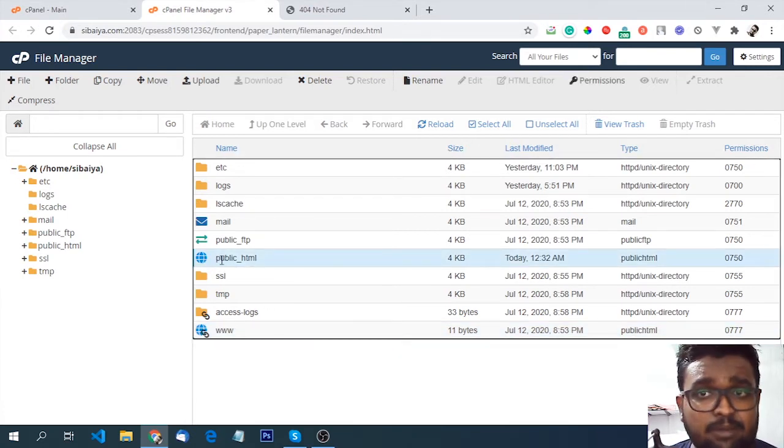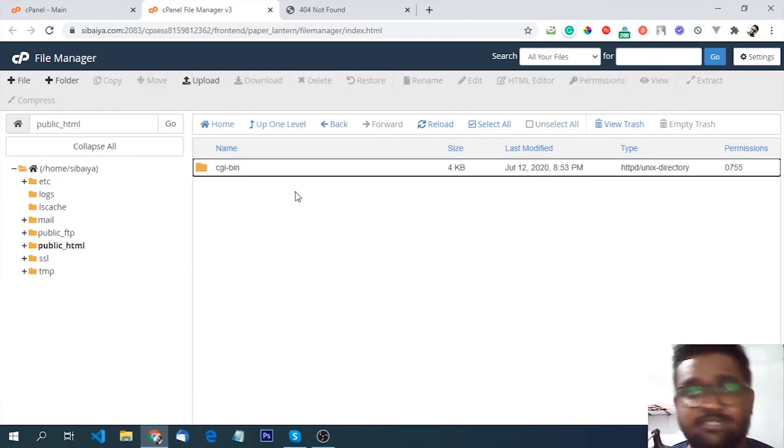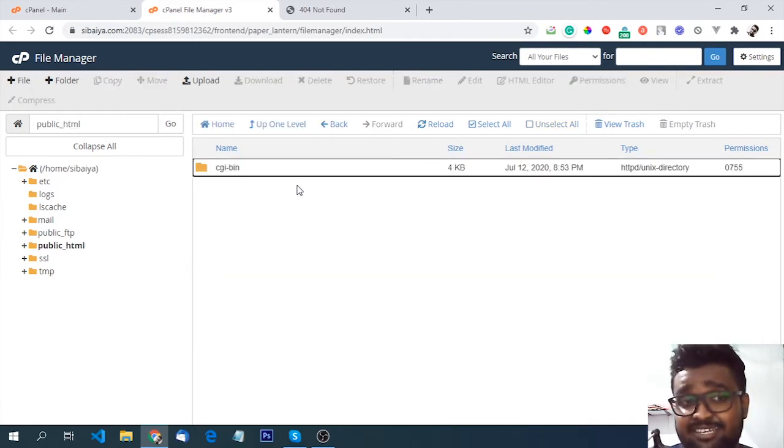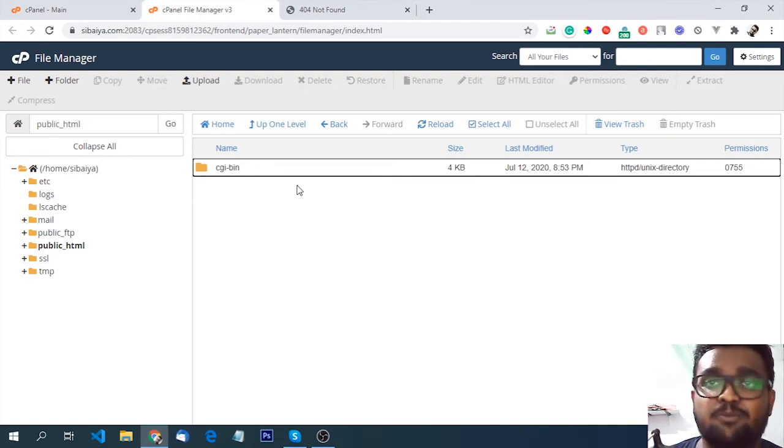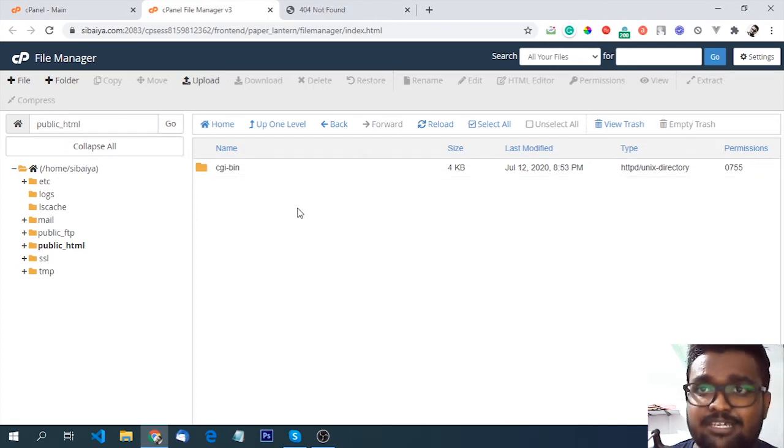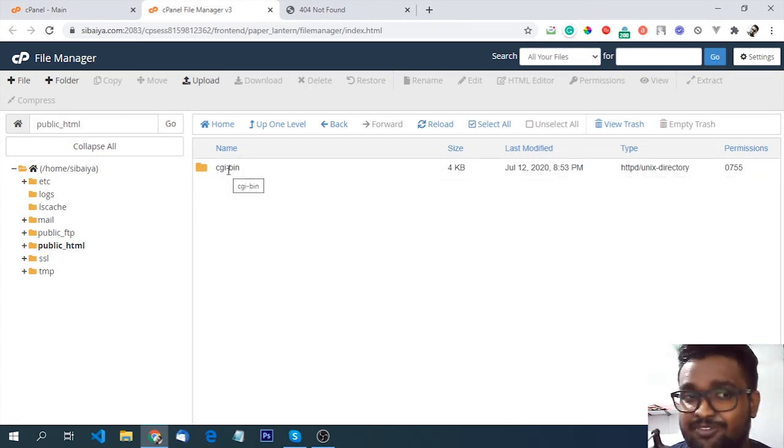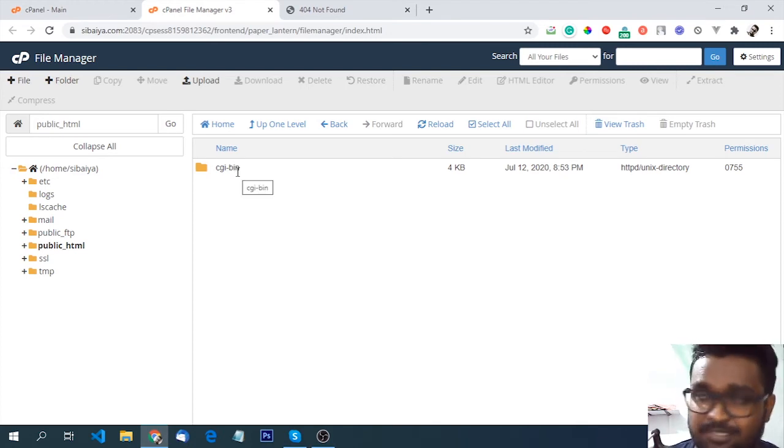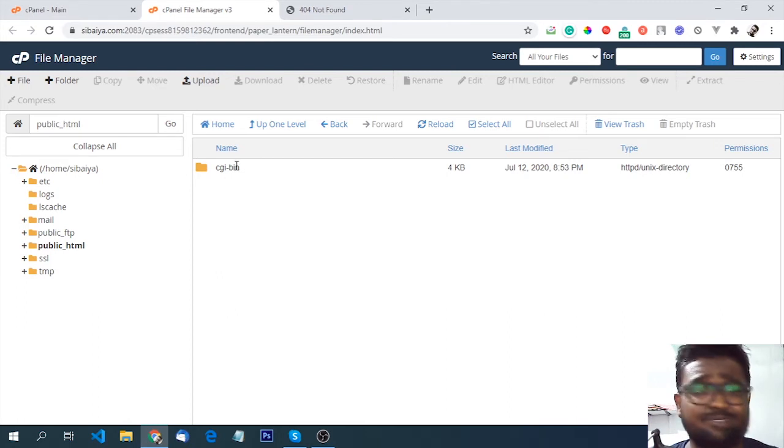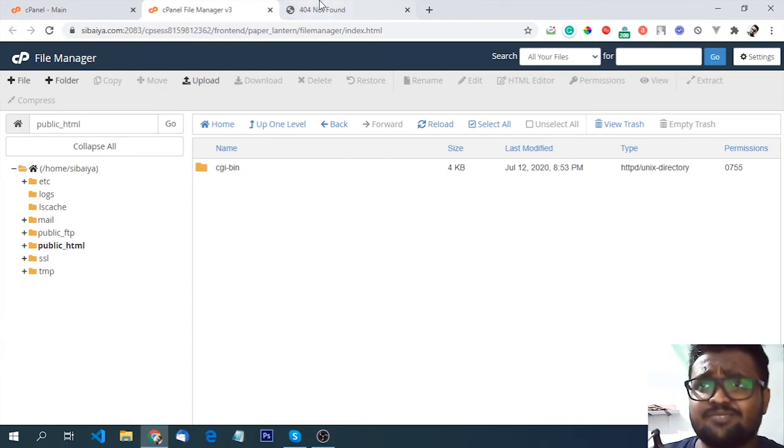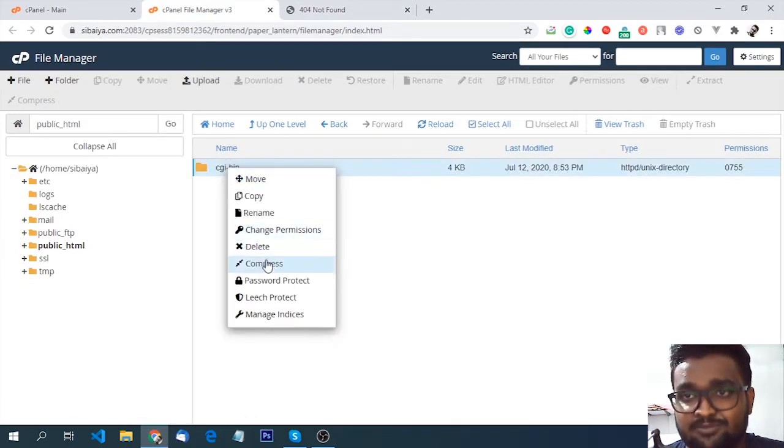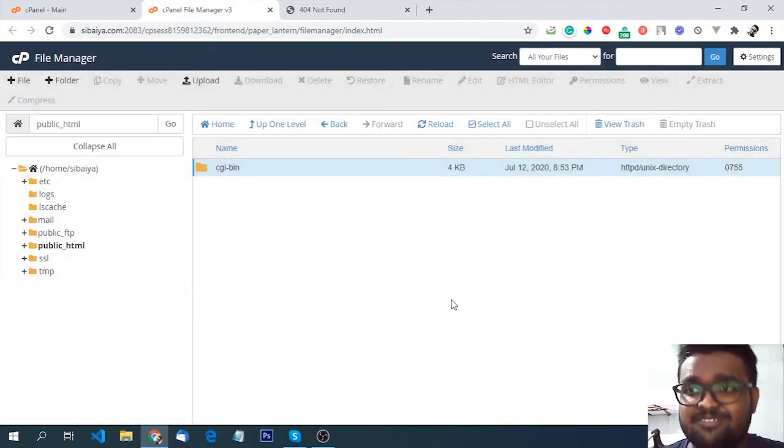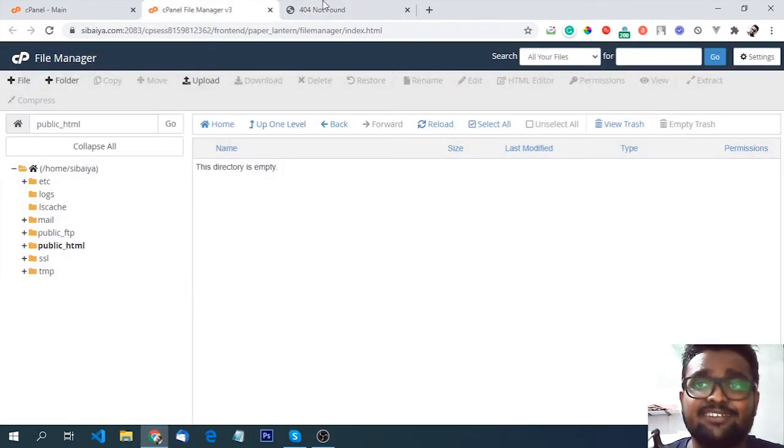Now if you want to use the host in the cPanel, you can upload the files to the public HTML folder. If you want to use the cPanel folder, you can delete the folder. We can delete this from the page. We can delete it. Then directory is empty.